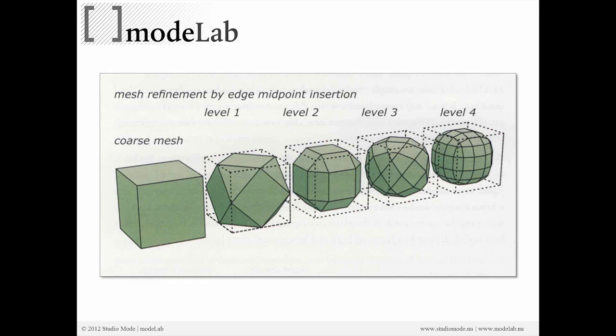So when I say subdivision surface, this isn't a NURBS surface. Surface is a term that's used to describe the result of geometry. But the idea is that it's a way of taking a primitive and through a level of refinements or smoothing operations, approximate a surface.